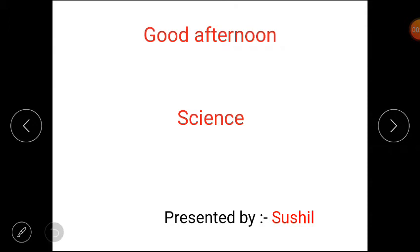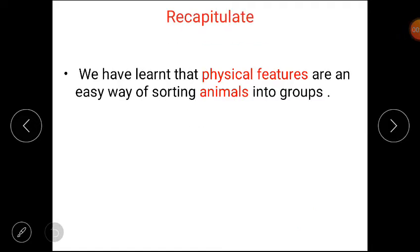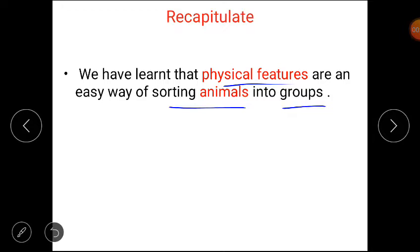Hello, my dear students, get ready for today's science class. Firstly, we will revise what we did in the previous lecture. We have learned that physical features are an easy way of sorting animals into groups. Physical features are an easy way to divide animals into groups because they can be easily observed. I hope you recall it.